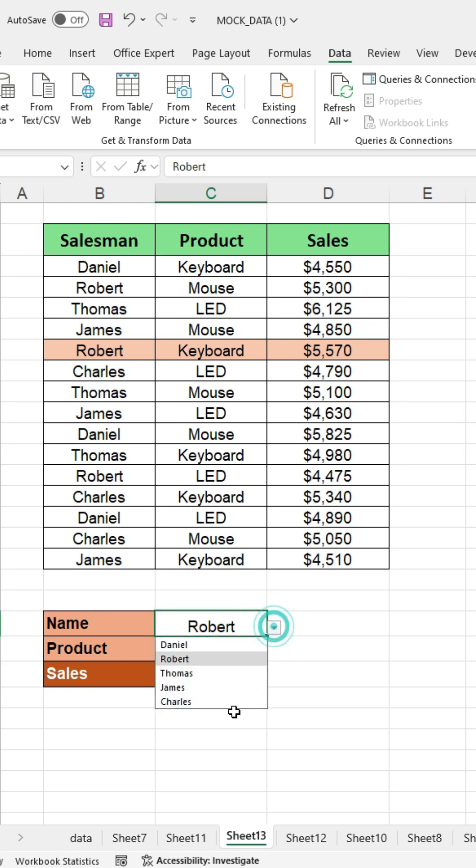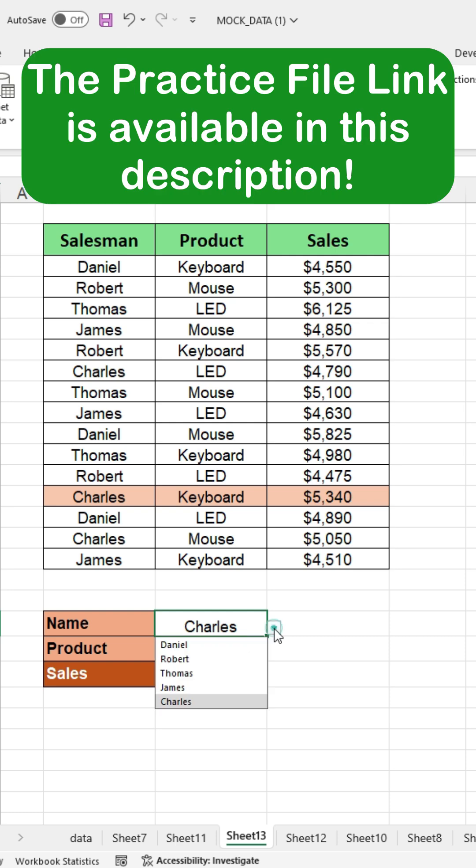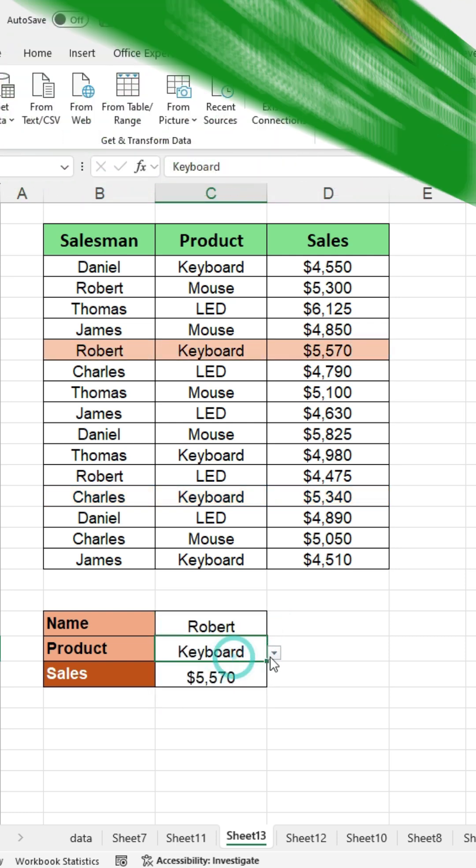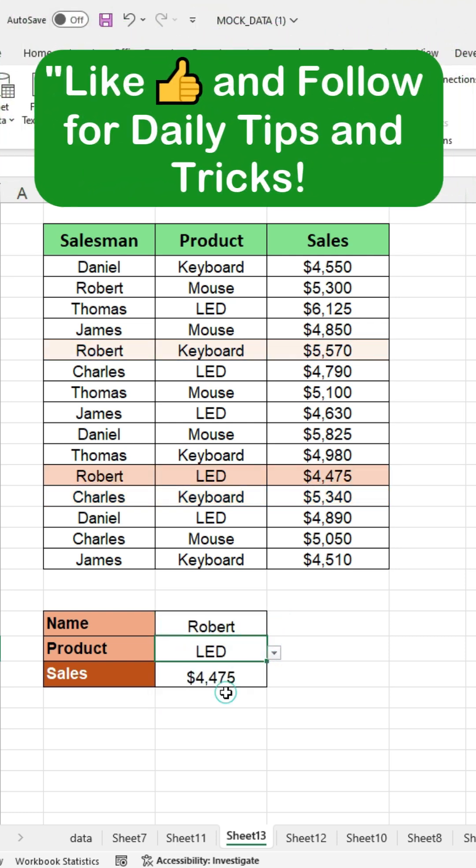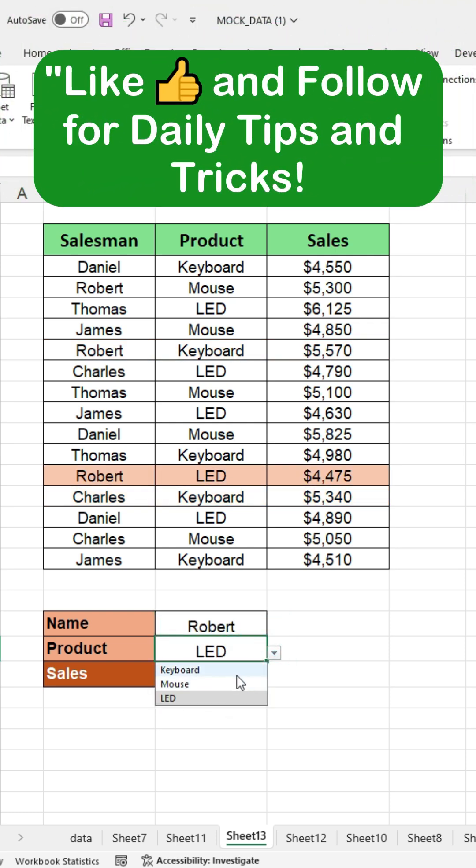That's it! You've now successfully created drop down lists and applied conditional formatting. The practice file link is available in the description. Please like and follow for daily tips and tricks.